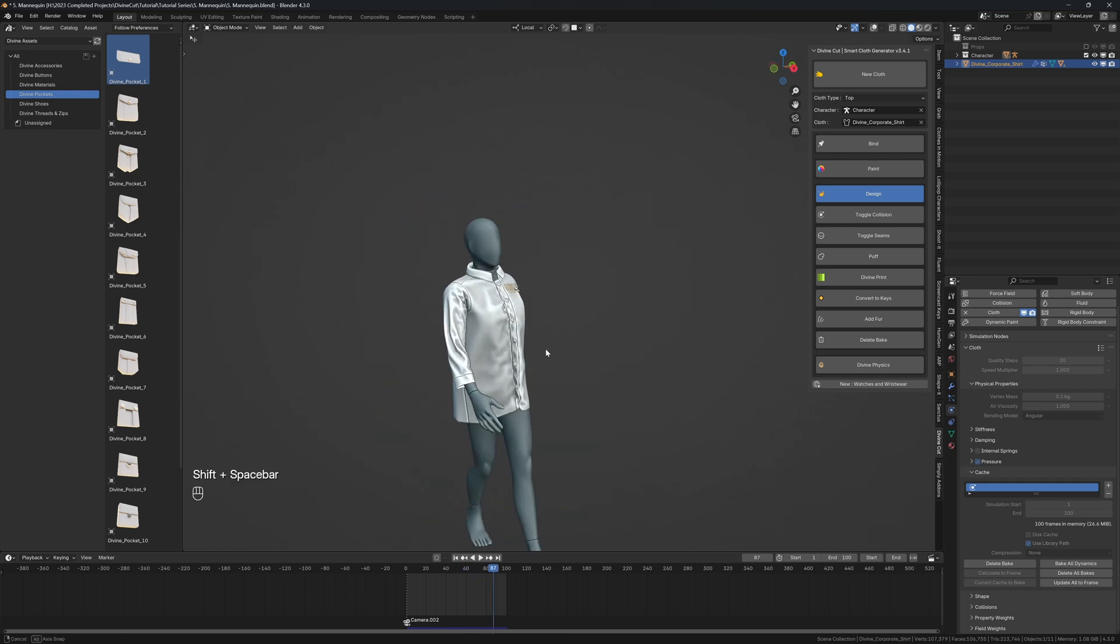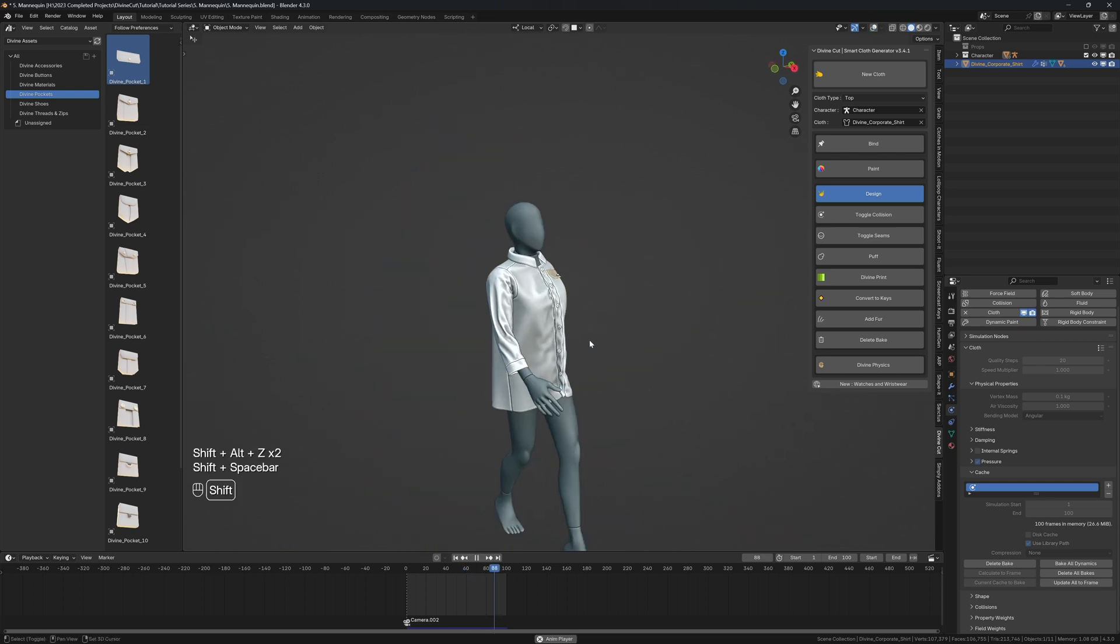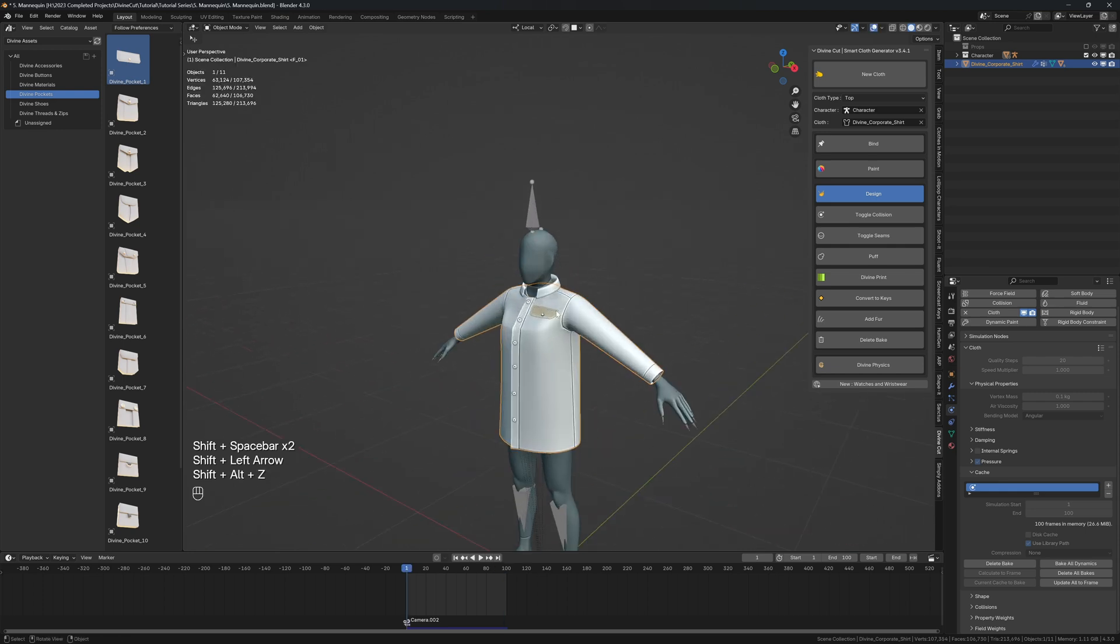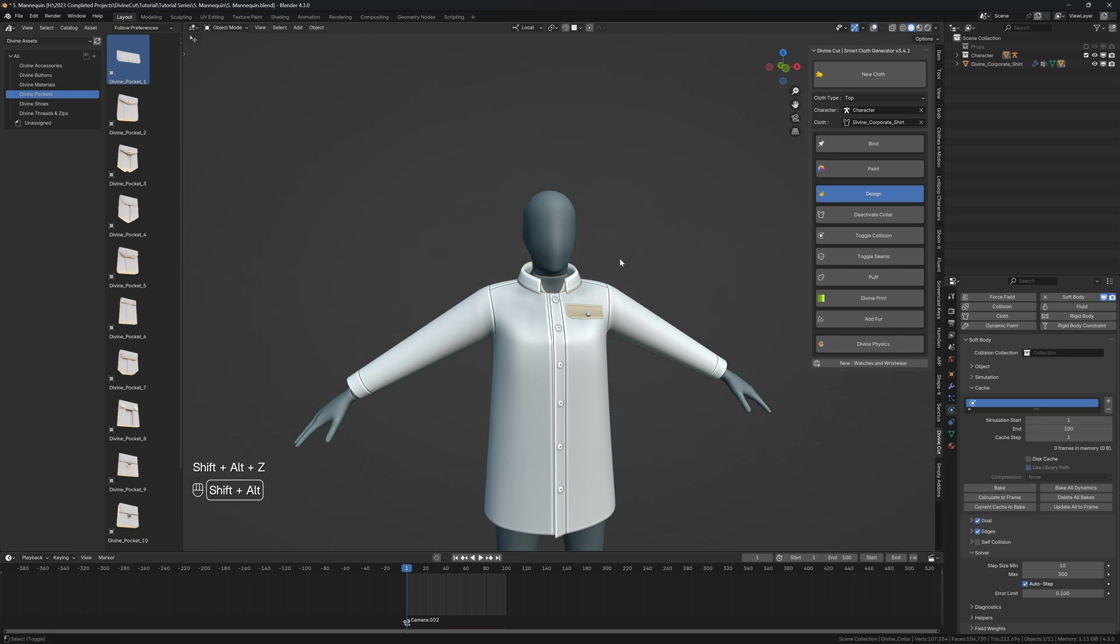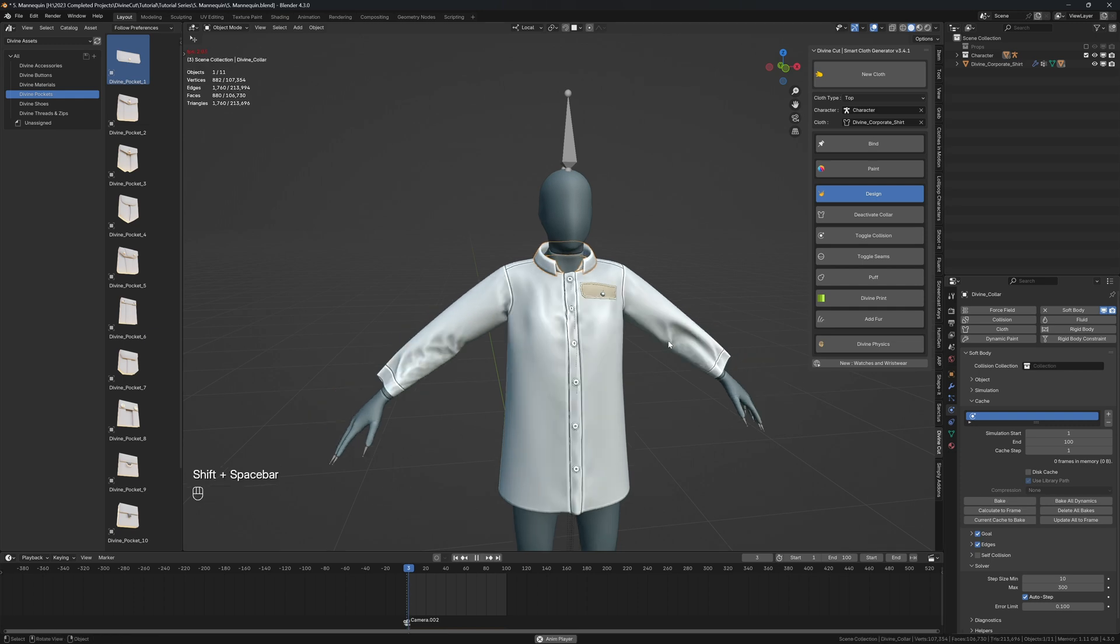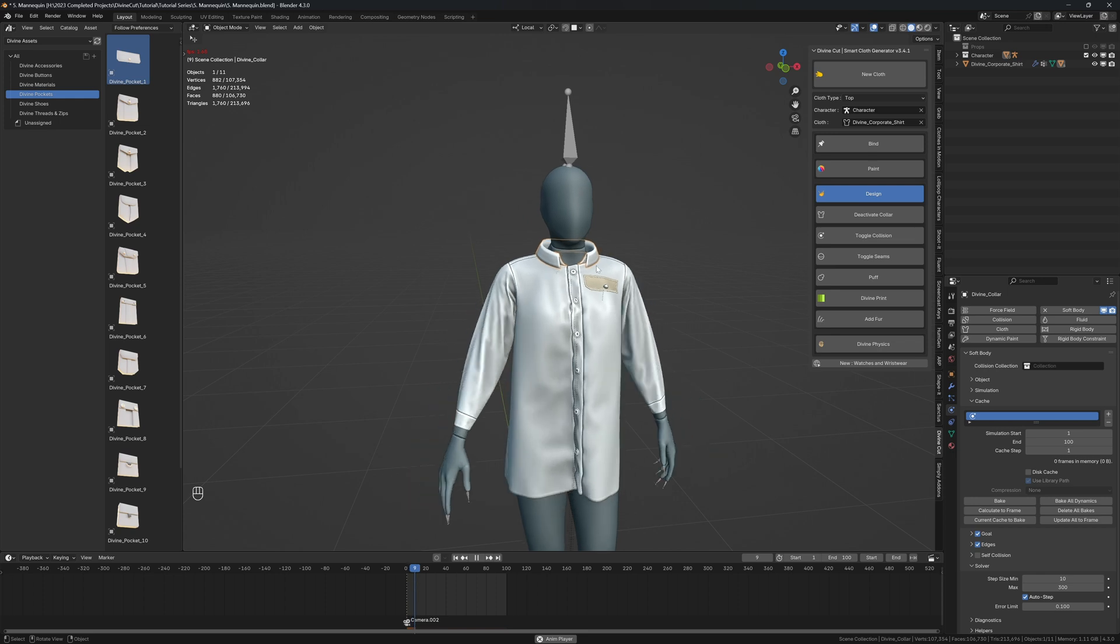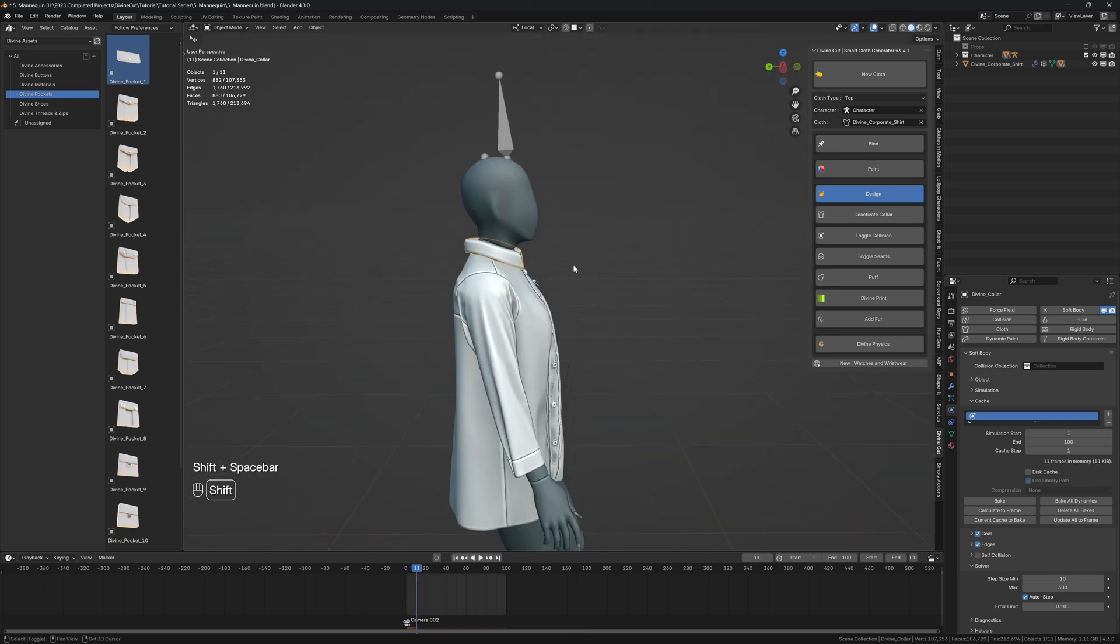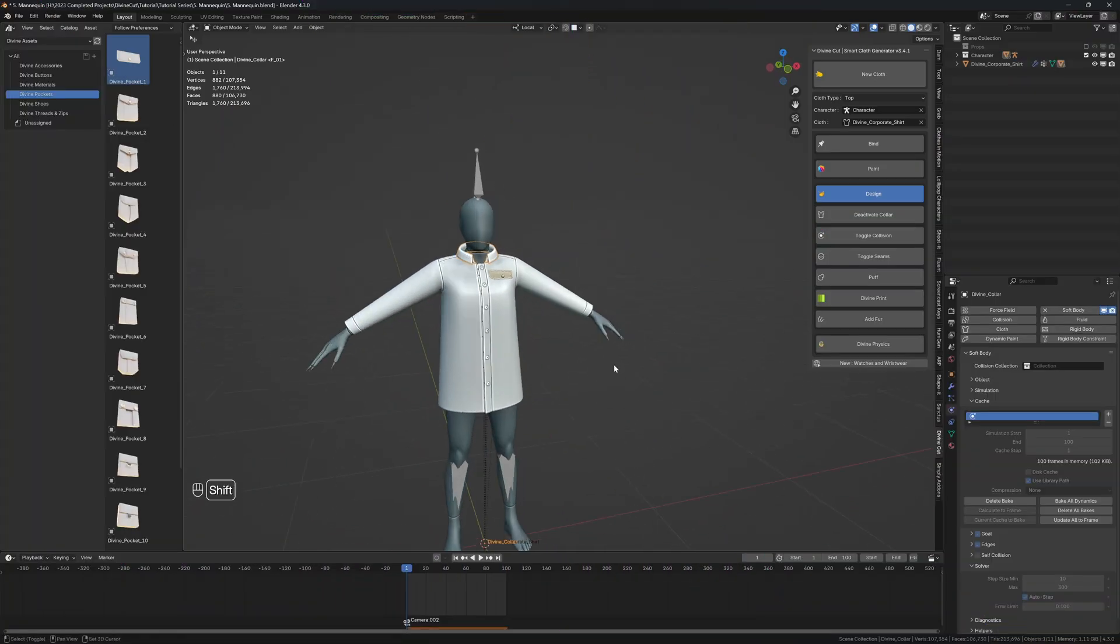So now that we're done with the shirt simulation, we can activate the collar. So select the collar, click on activate collar, and you can come over to the soft body settings here. You can see the cache. You can now click on bake or you can just press play to make sure it plays nicely. So I'm just going to press play. You can see it's much slower because it's calculating the collar with every frame. I think it's looking like it's going to be promising, so I'm just going to click on bake over here.